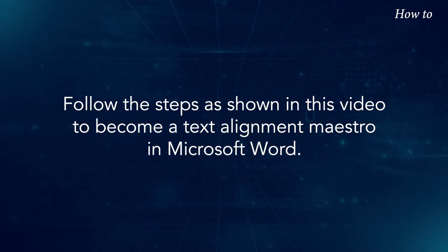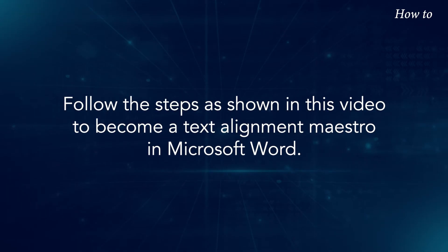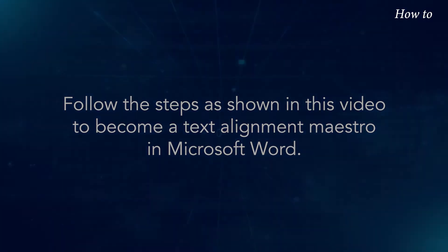Follow the steps as shown in this video to become a text alignment maestro in Microsoft Word.